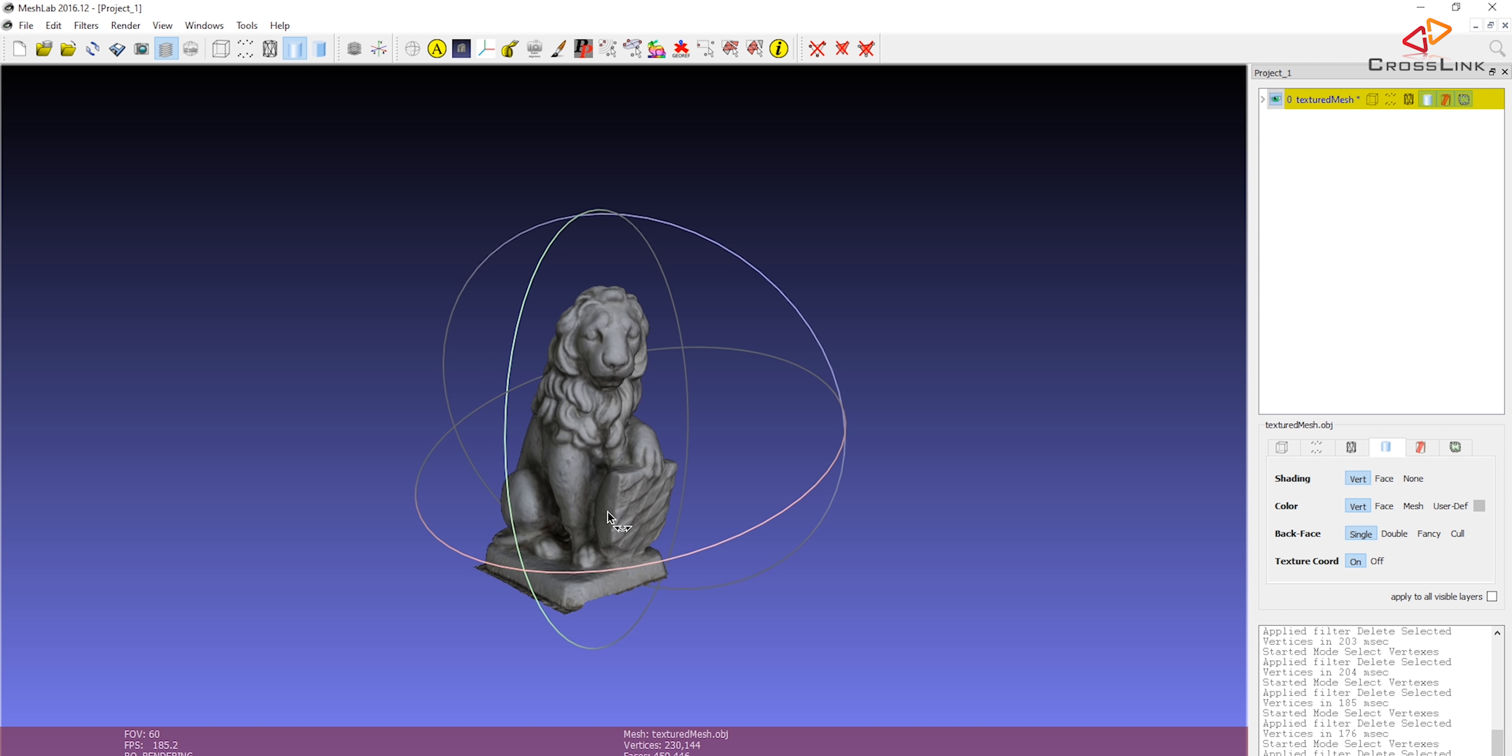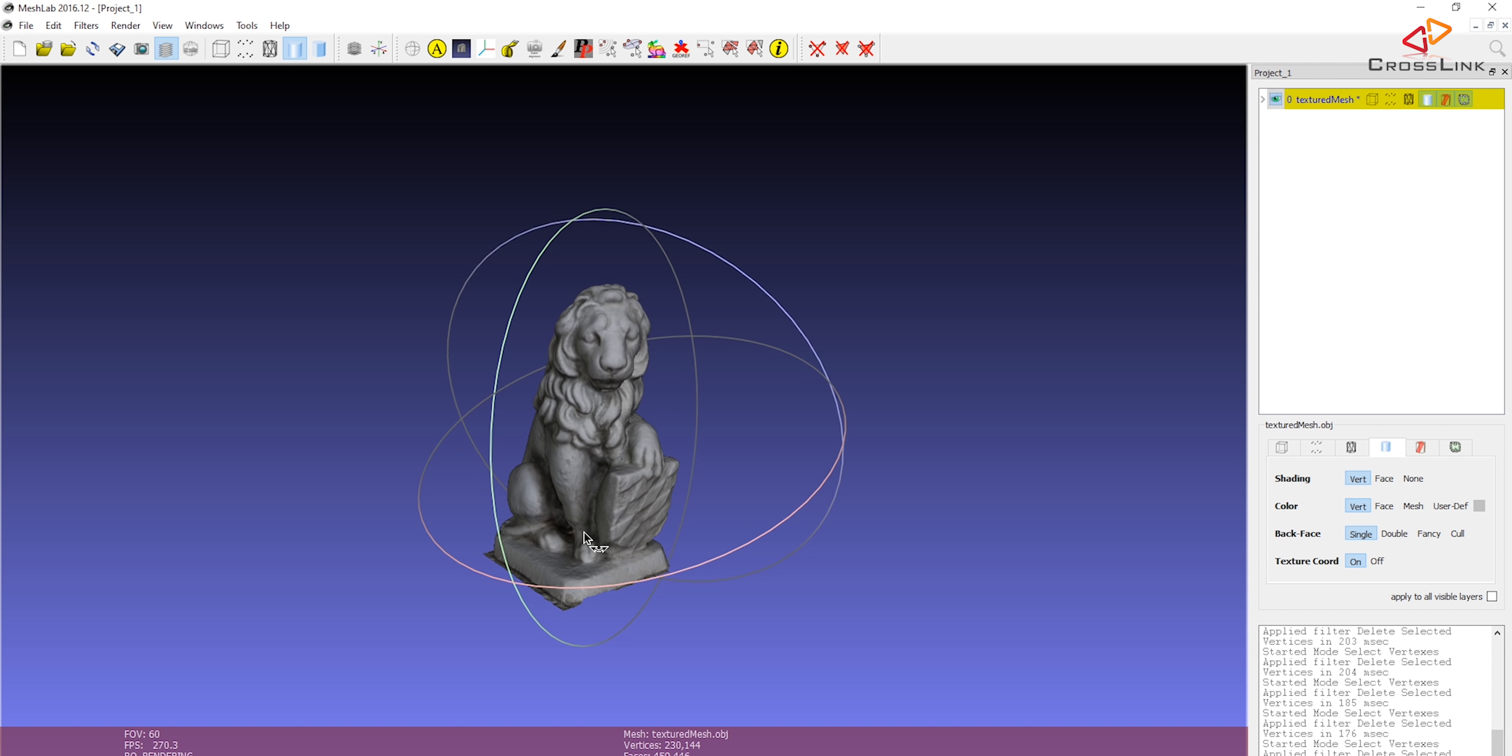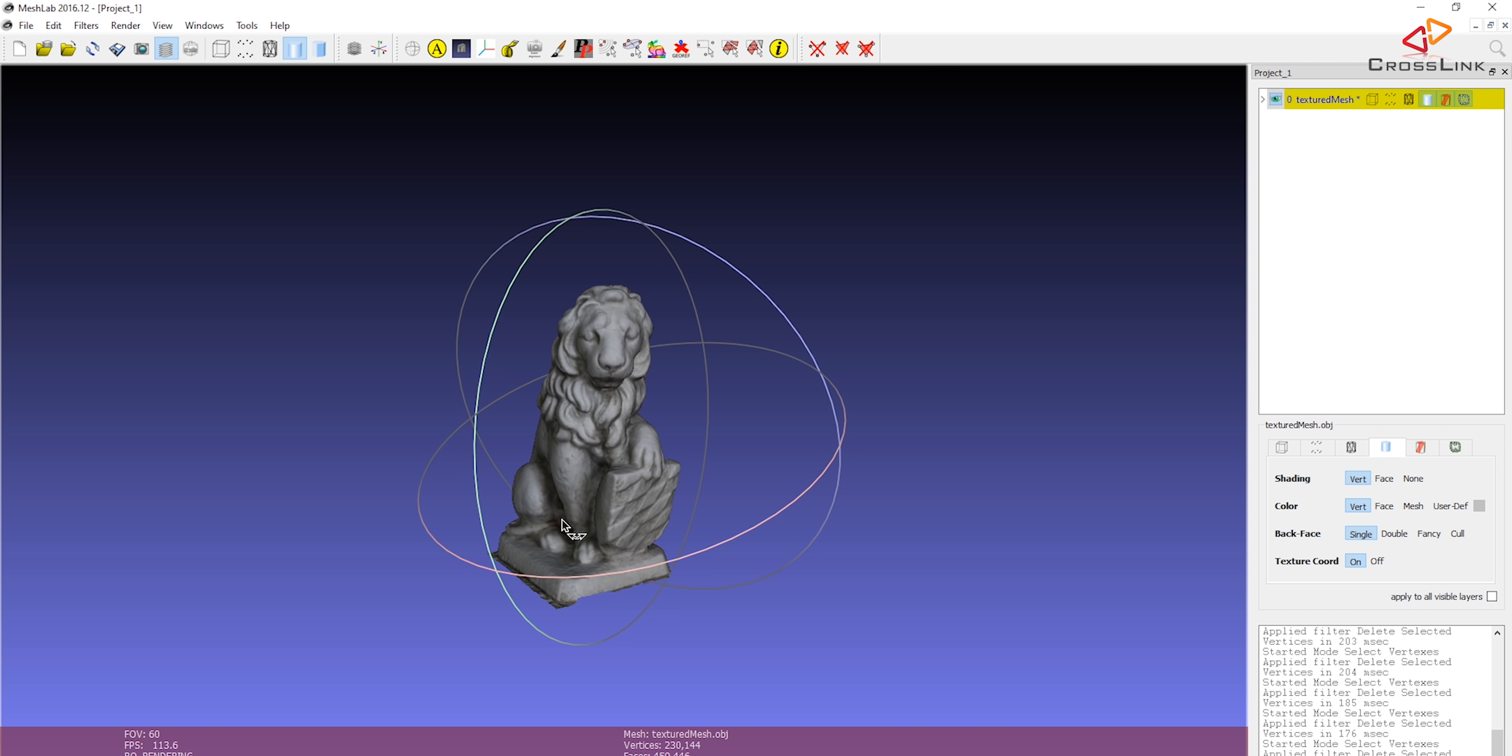So I think we're pretty much done with this object. What I'm going to do is I'm going to put these objects onto my website, link it in the description of this video so you can download the object and have a look at the final results.